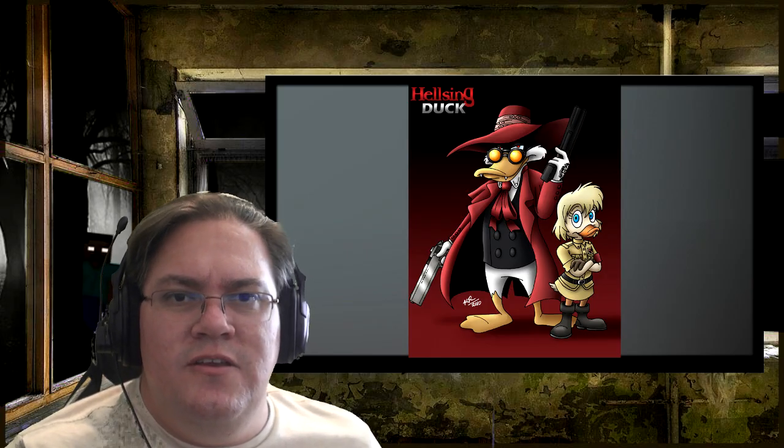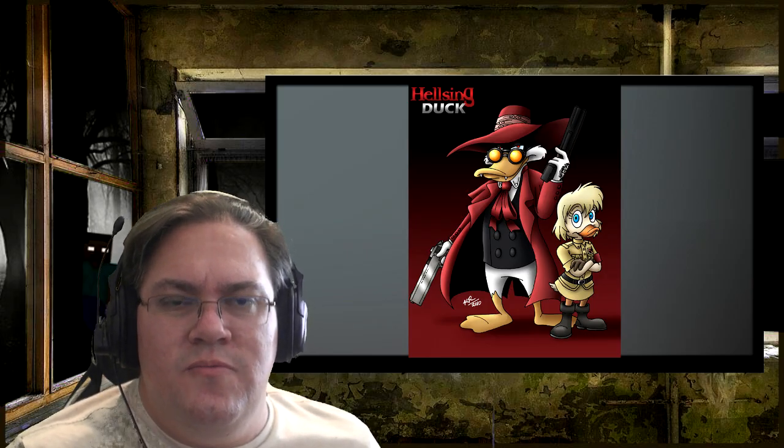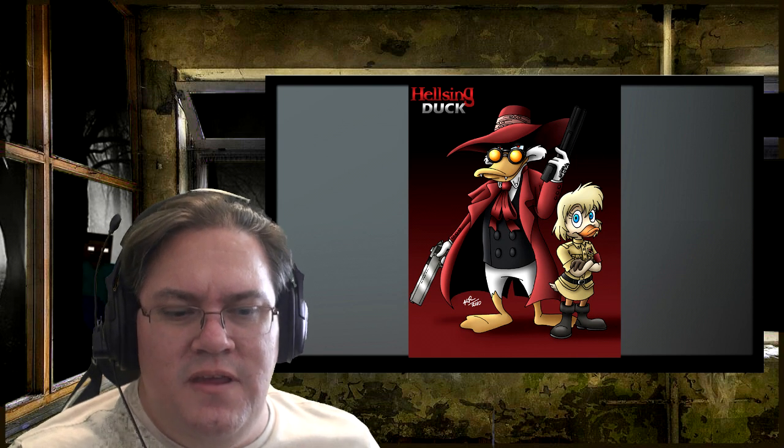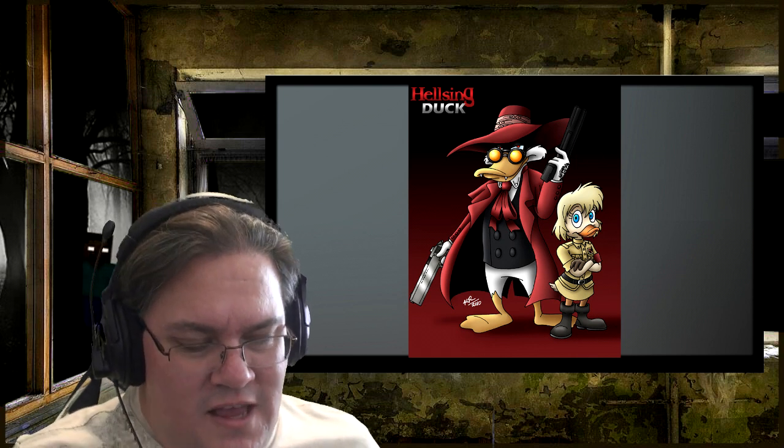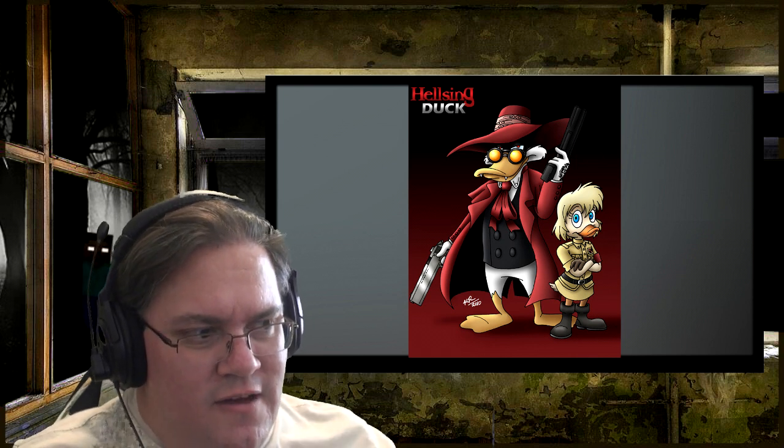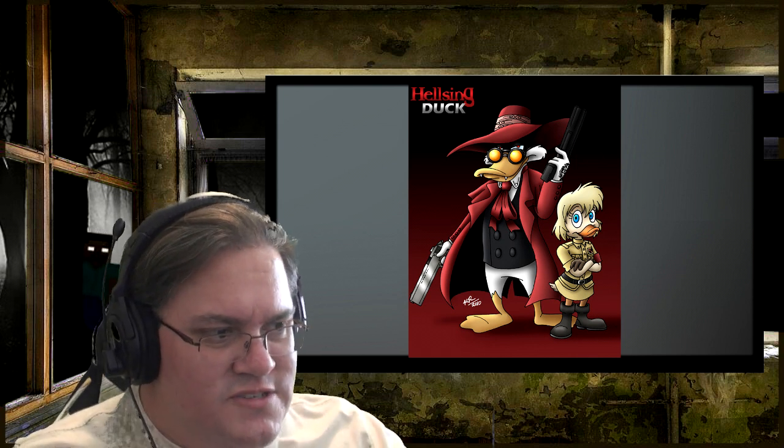What's up everybody out there in YouTube land, Wrath2501 here. This is a video I found. It looked interesting.